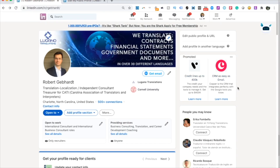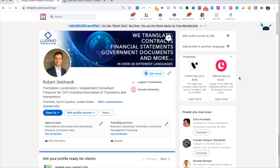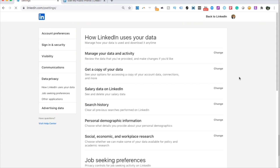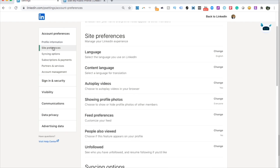One thing I do recommend limiting is 'People Also Viewed.' If you click on Settings and Privacy, then Preferences, Site Preferences — you'll find 'People Also Viewed' there. I would change this to 'No.'